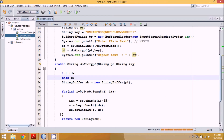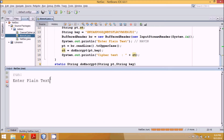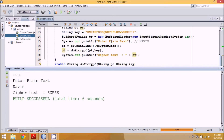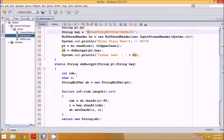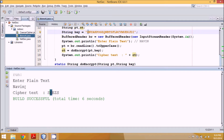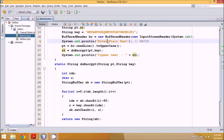Let's run the code. It's asking me for plain text — I'll enter 'NAVIN'. The output shows: 'N' becomes 'S', 'A' becomes 'X', 'V' maps accordingly, 'I' maps, and again 'N' becomes 'S'. This is your ciphertext. This is how monoalphabetic encryption works.